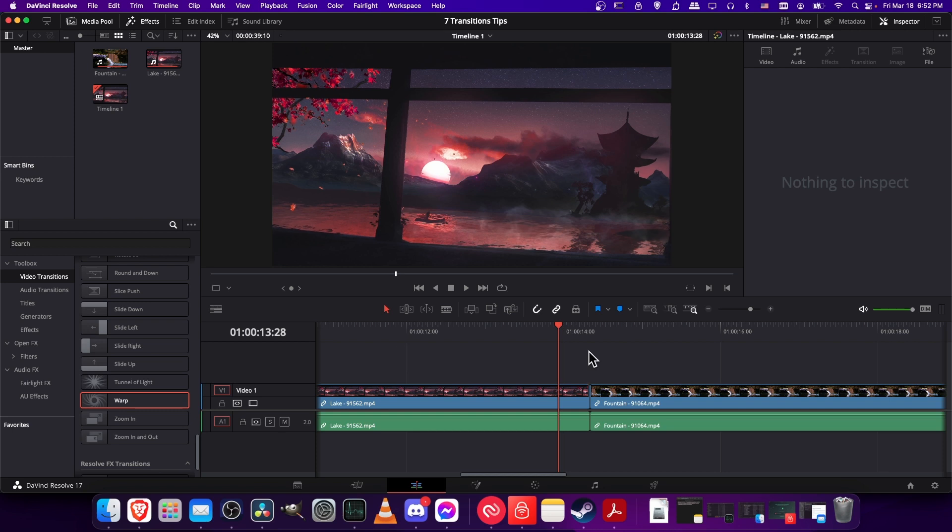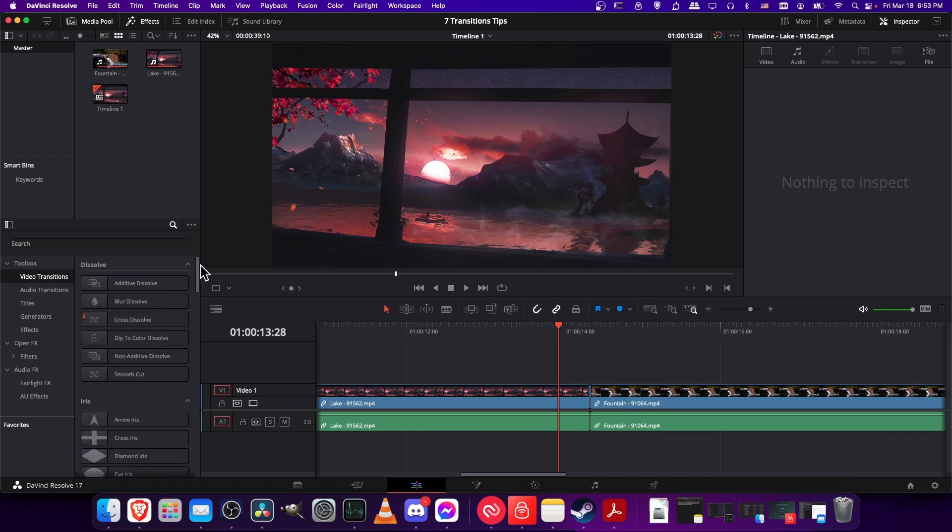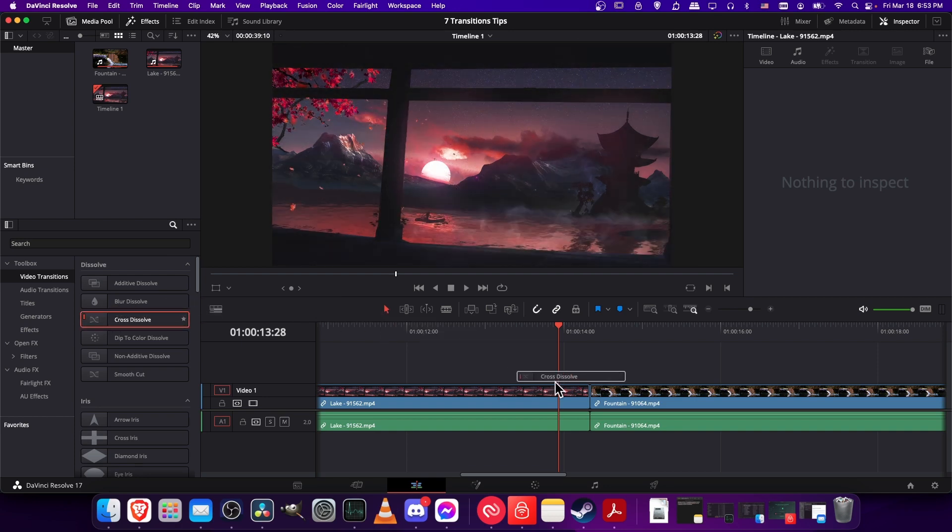The first step is going to be to add a transition onto the timeline on the border between two clips. If you haven't already, be on the edit page, go up to the effects menu, and then look for toolbox video transitions. Let's find a normal transition. A really typical example would be the cross dissolve. So let's just drag this onto the border between these two clips.